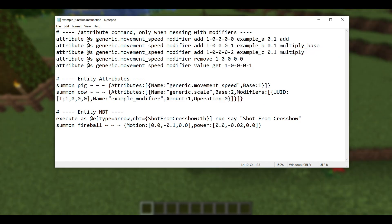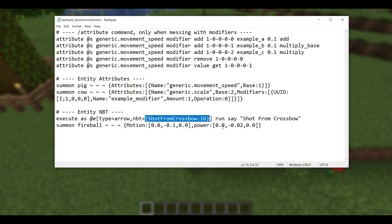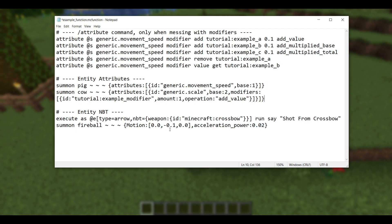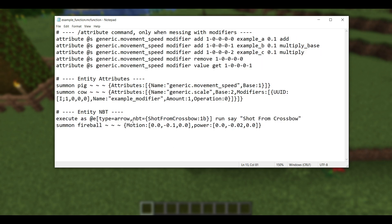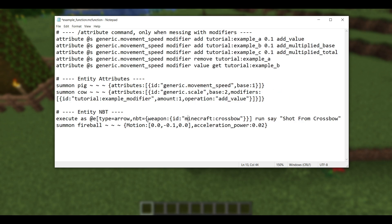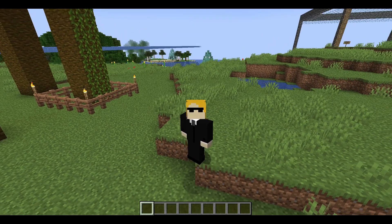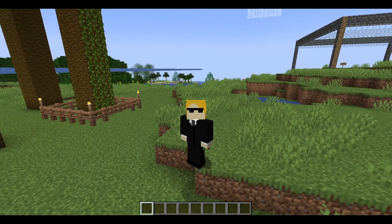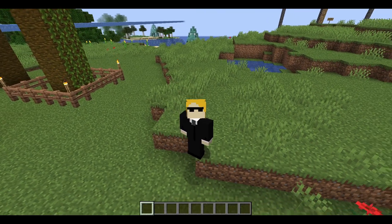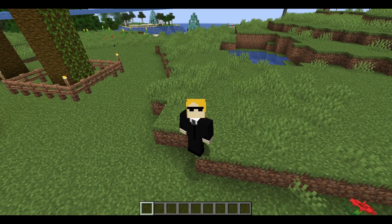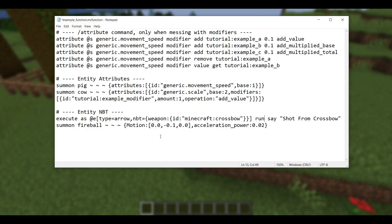And now finally, moving on from attributes, we do have a couple more changes to entity NBT. Now the first change is that for arrows, the shot from crossbow NBT field has been completely removed. So this is how it was in 1.20.6. You would be able to search for an arrow, and if it had shot from crossbow 1B, you could test for that and make it do something. In 1.21, it's a little bit different because arrows now store the data of the entire item that shot them in this new weapon field. So here we wanted to just test to see if the arrow had been shot from a crossbow. How you now do that in 1.21 is to search for the weapon field and see if it contains an item that has just ID crossbow.